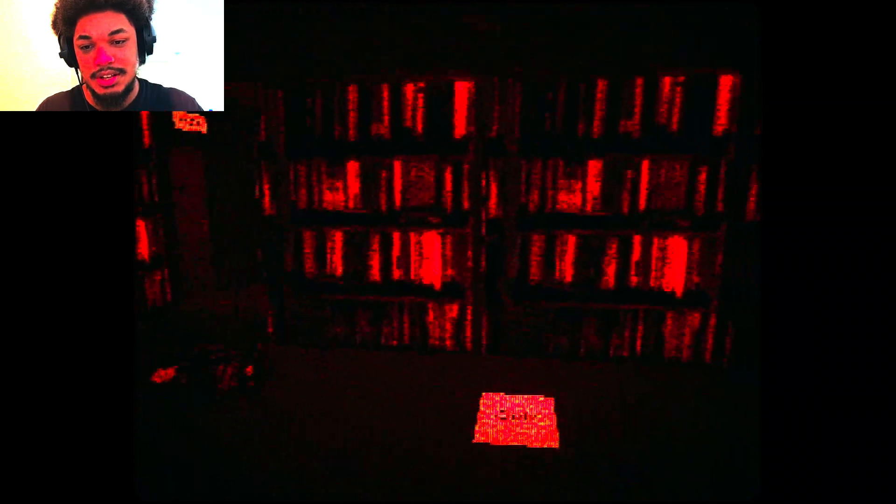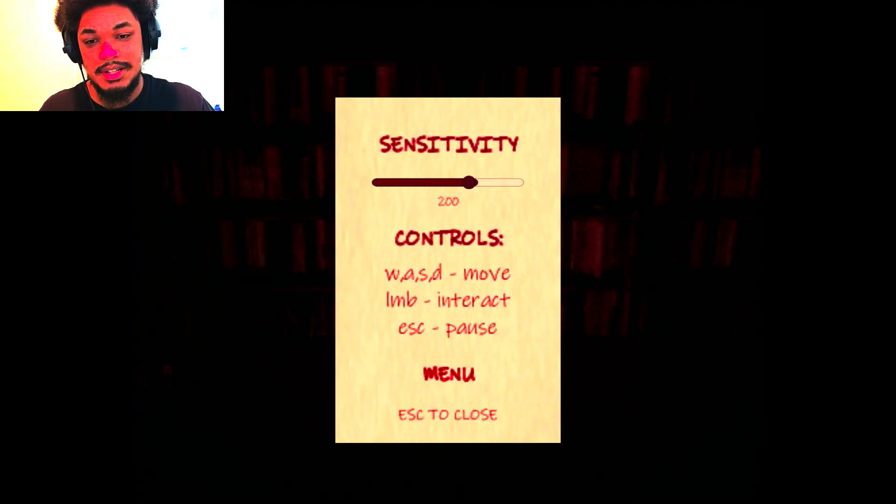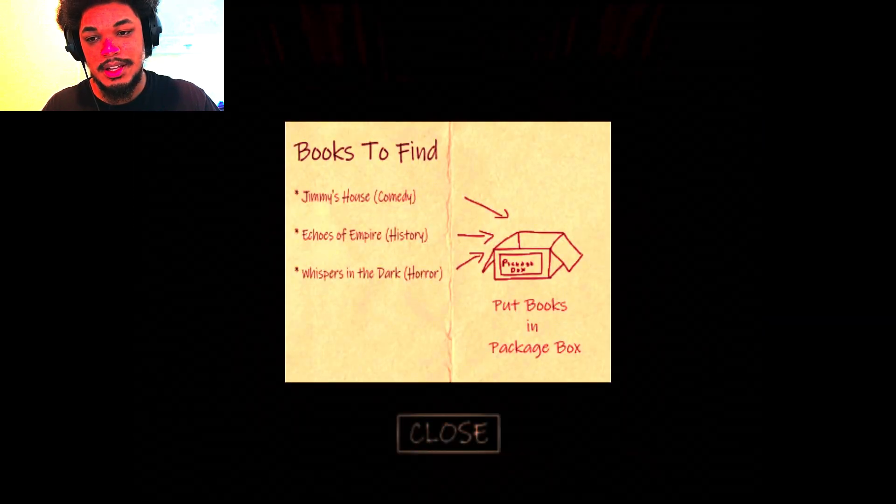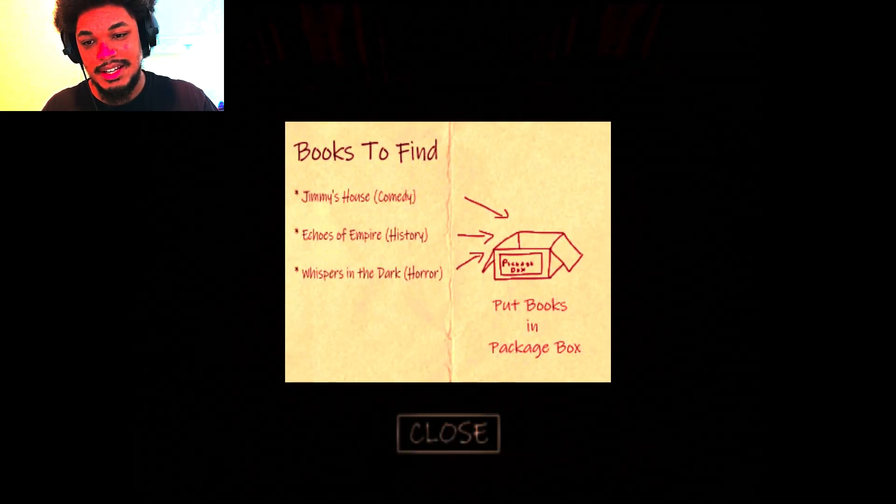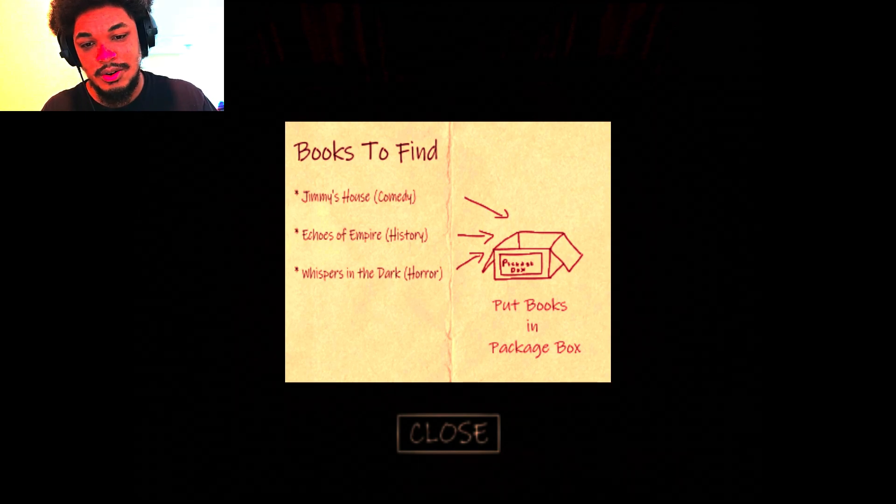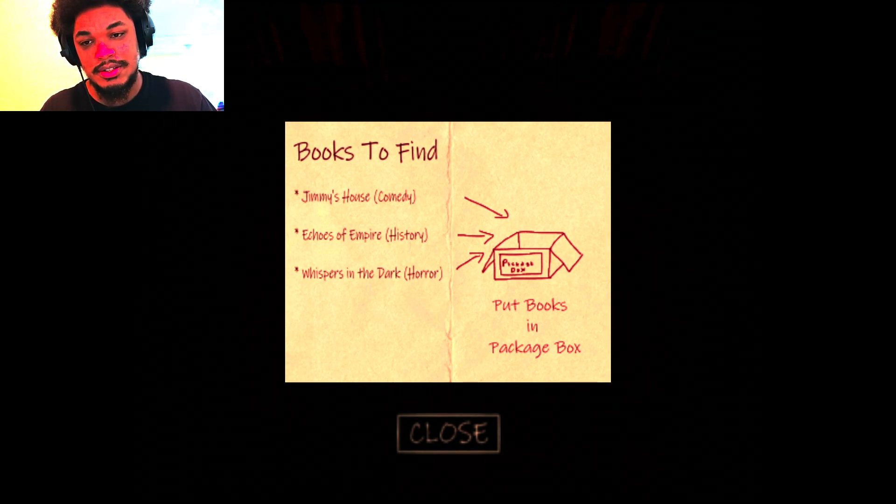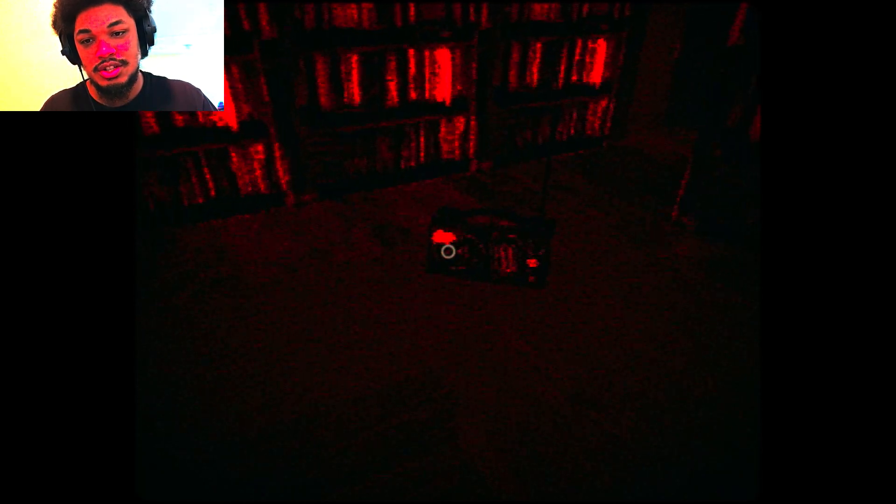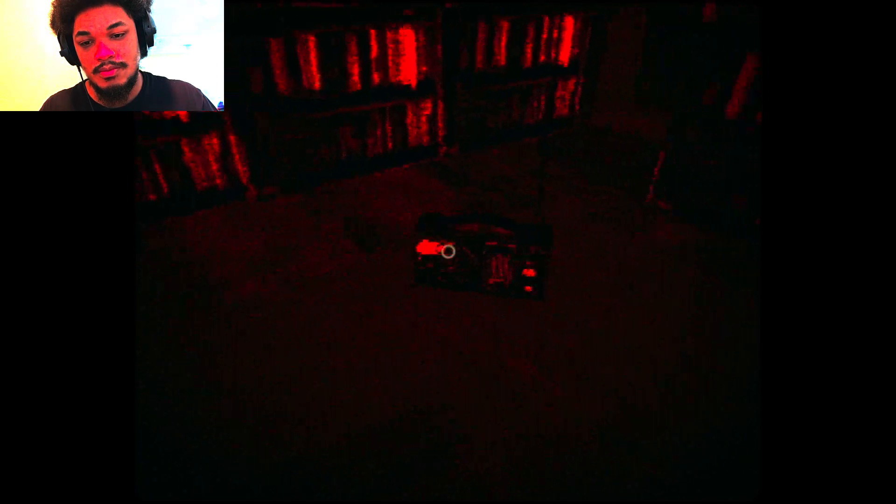Day one. Oh, my goodness. Let's see what that does. So it's a bit more fluid. Let me look. Job. Jimmy's house, comedy, Equus of Empire history, Whispers in the dark. Put books in package box. I guess I can't interact with the radio. Well, I guess we are in a library.